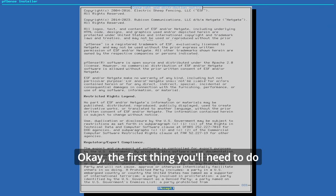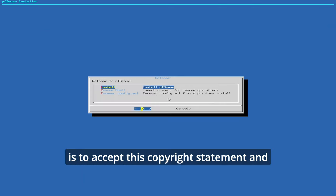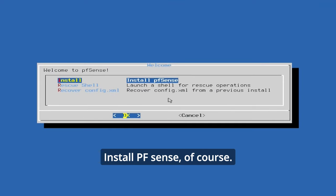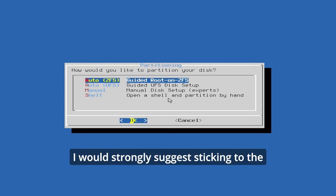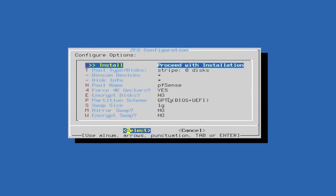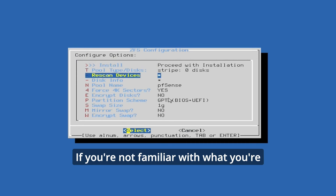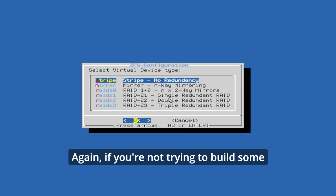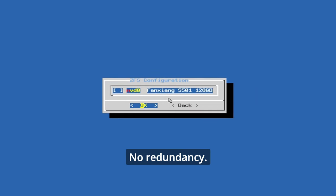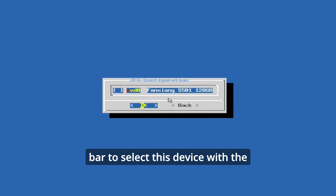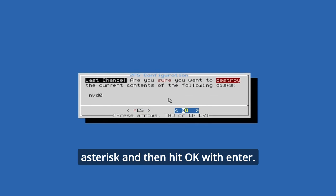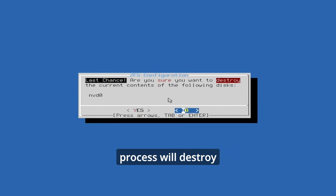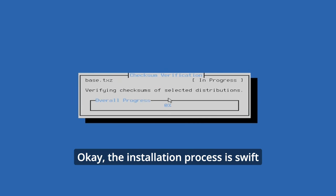Okay, the first thing you'll need to do is to accept this copyright statement. And now choose what you want to do. Install PFSense, of course. How would you like to partition your disk? I would strongly suggest sticking to the first auto ZFS option. Here are some options to it. If you're not familiar with what you're doing here, just hit install and don't bother yourself with it. Again, if you're not trying to build some kind of raid for multiple disk drives, just hit stripe, no redundancy. Select the disk drive by pressing spacebar to select this device with the asterisk and then hit ok with enter. You're now warned that the installation process will destroy everything on that drive. If you want to proceed, we should be fine with that.